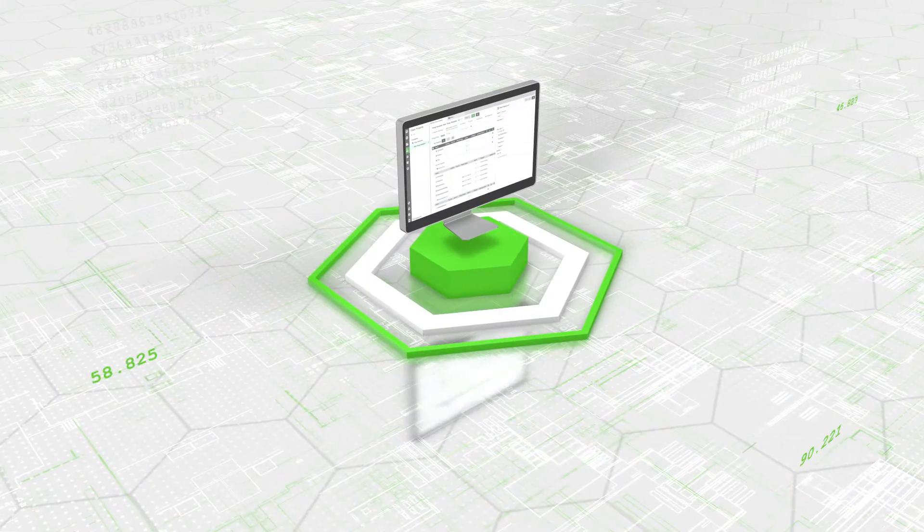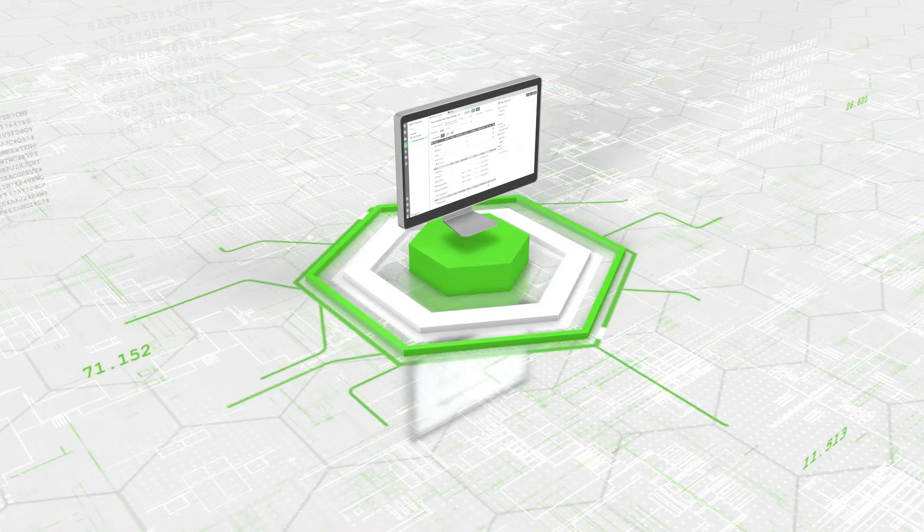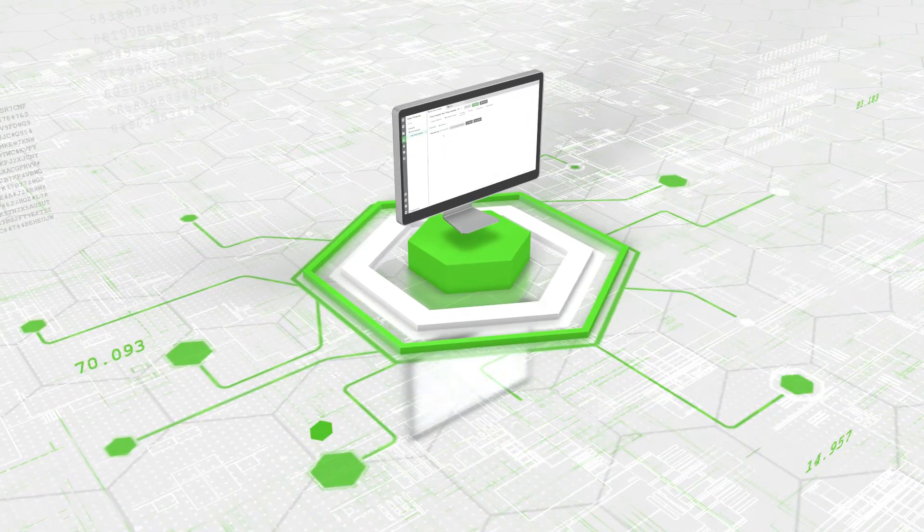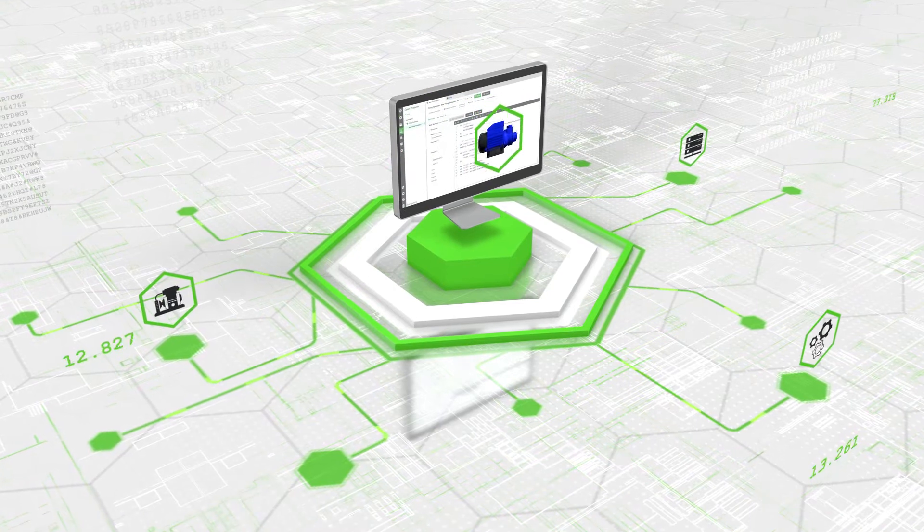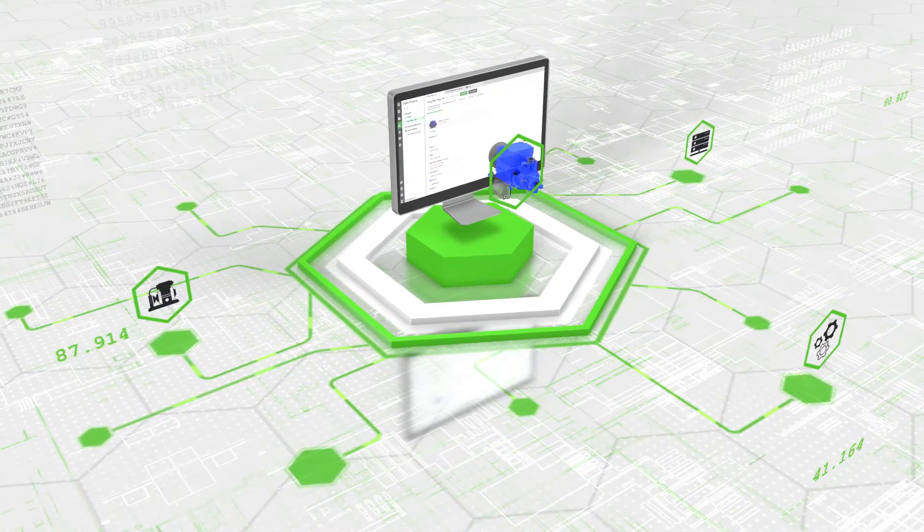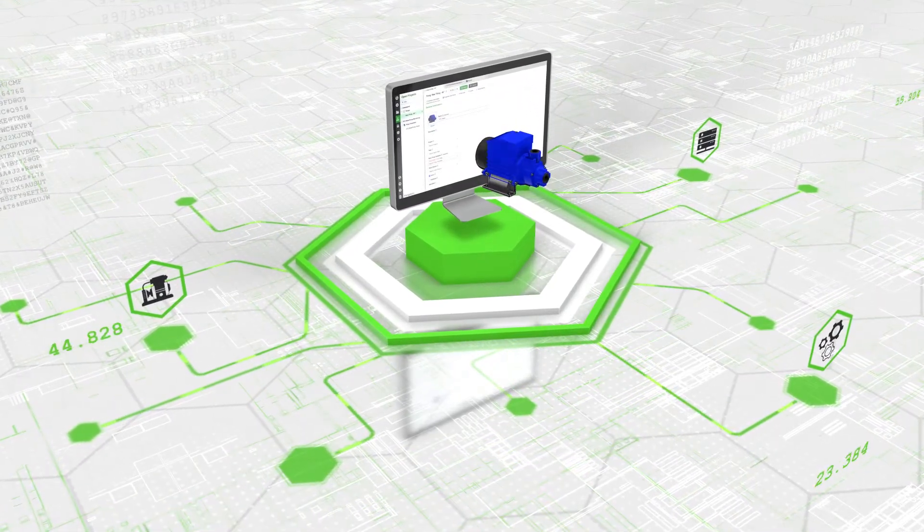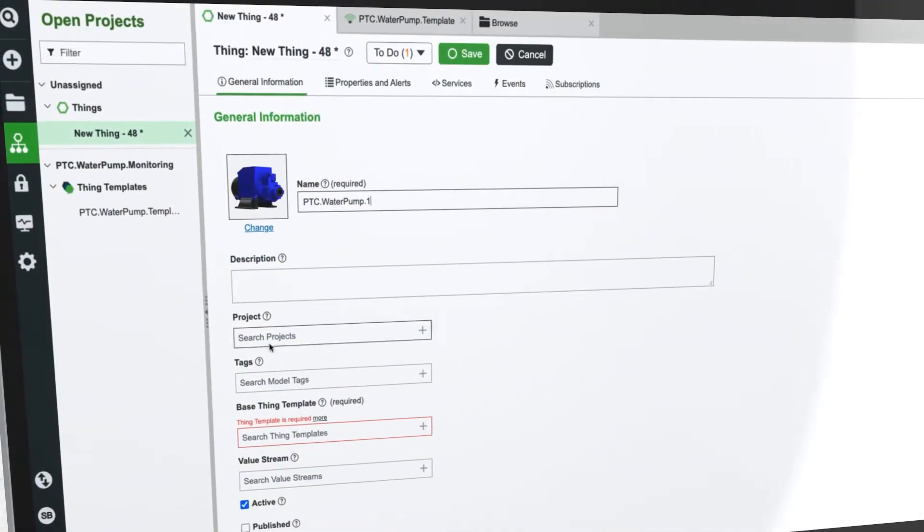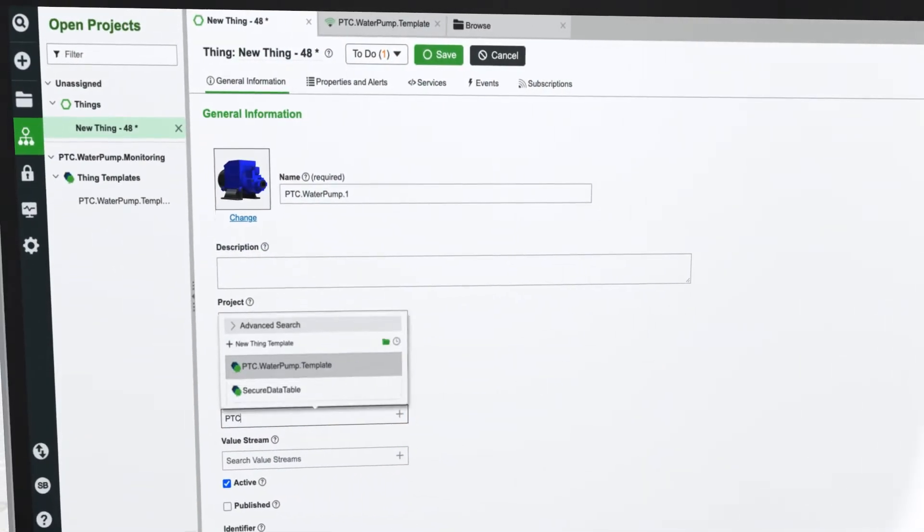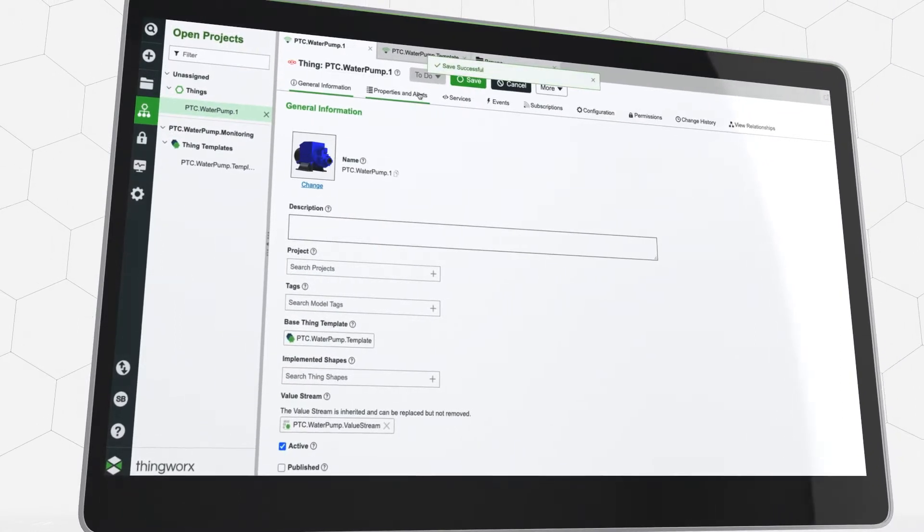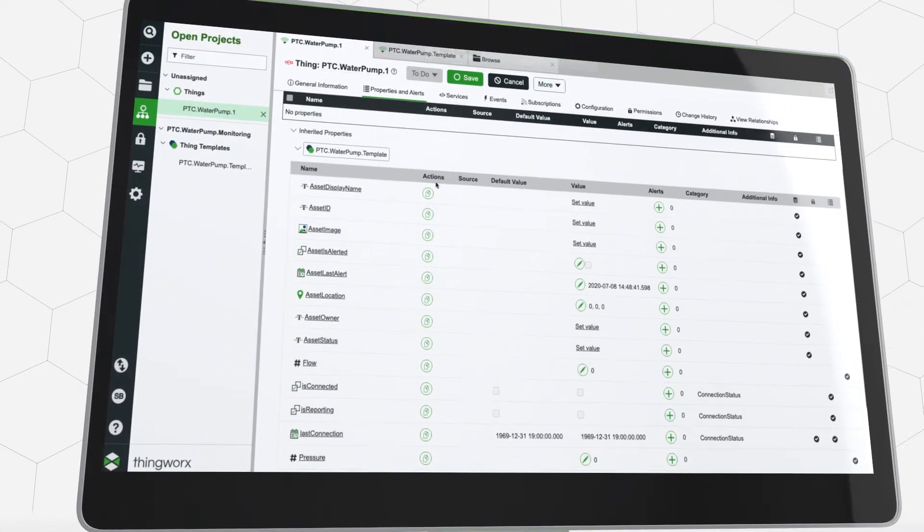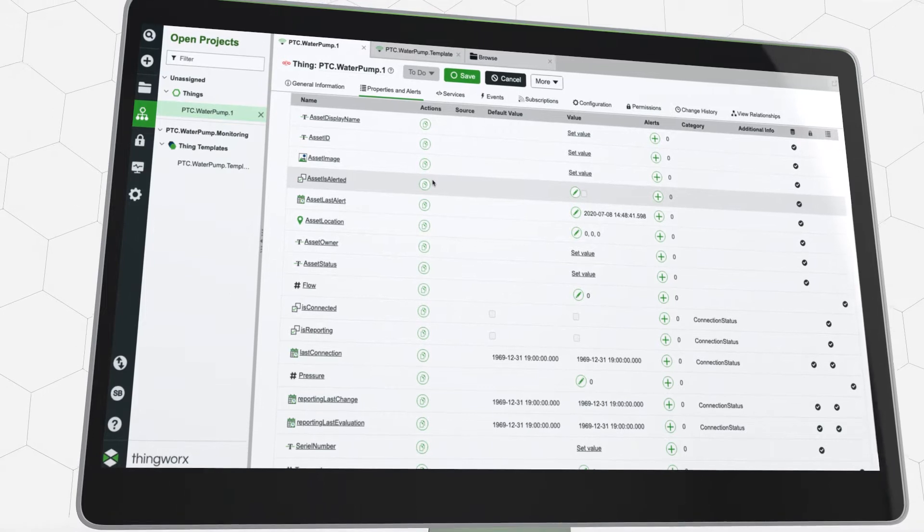This model is unique to ThingWorx, and it is a digital view of a connected Thing that becomes the single source of truth across components and applications. All tools and workflows connect to the Thing model, making it the central brain of the platform. This helps to simplify application development by enabling seamless integration of IoT data across all connected applications and systems. It also ensures applications are easy to scale and maintain.